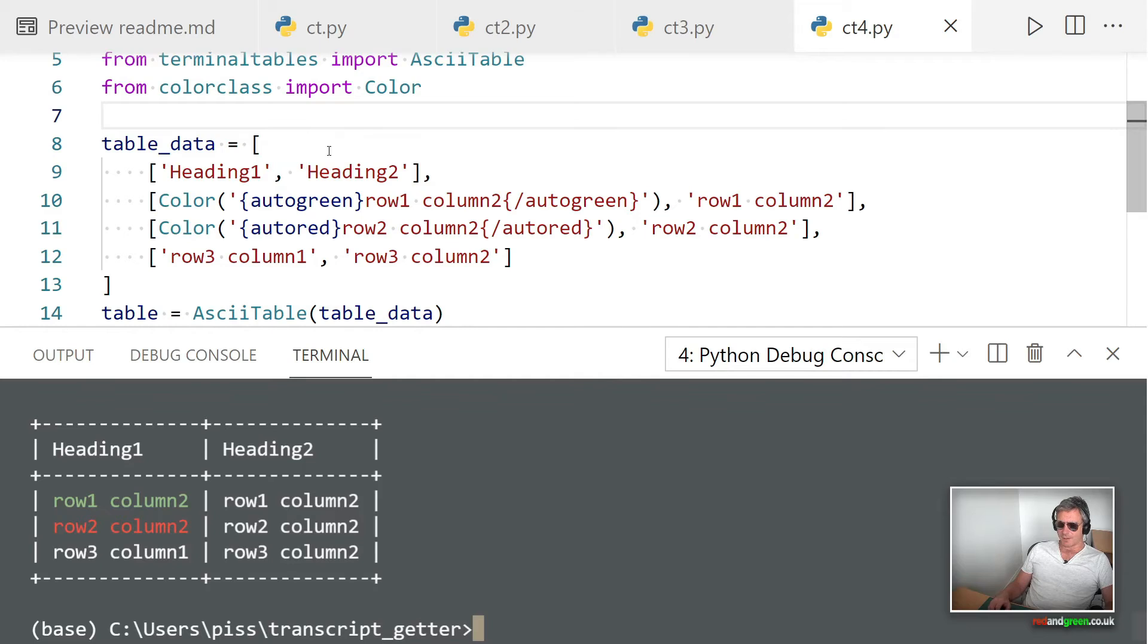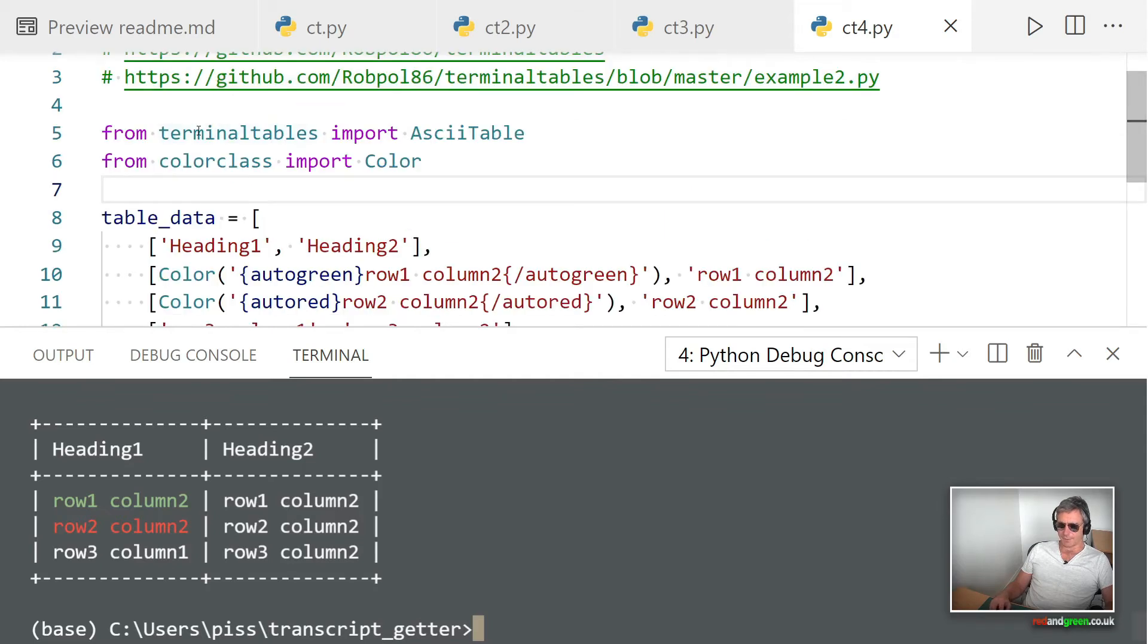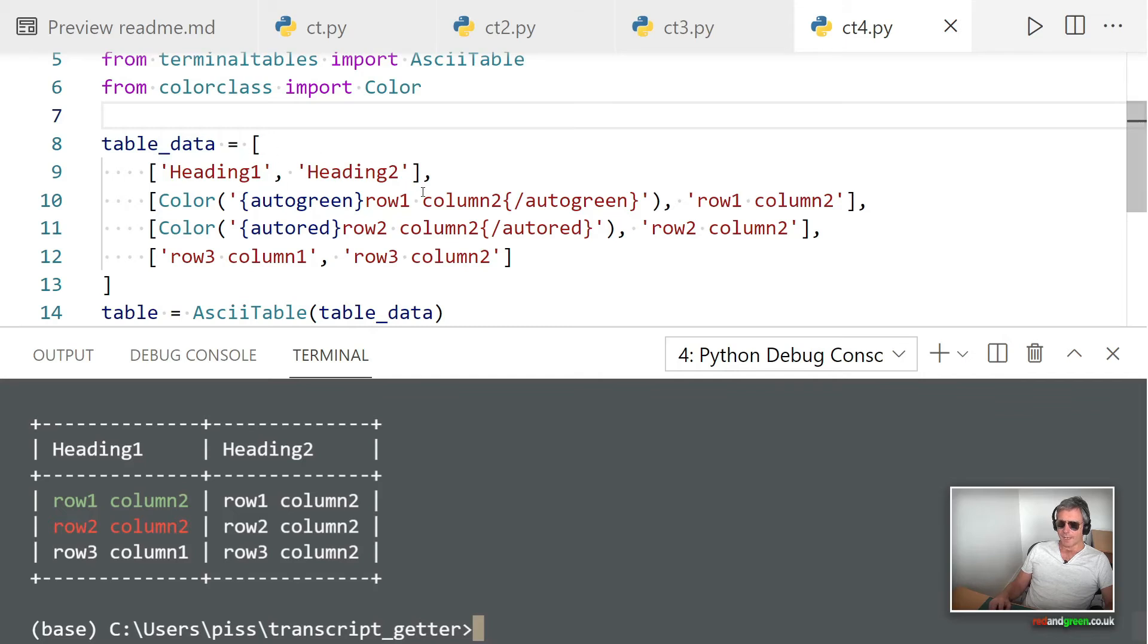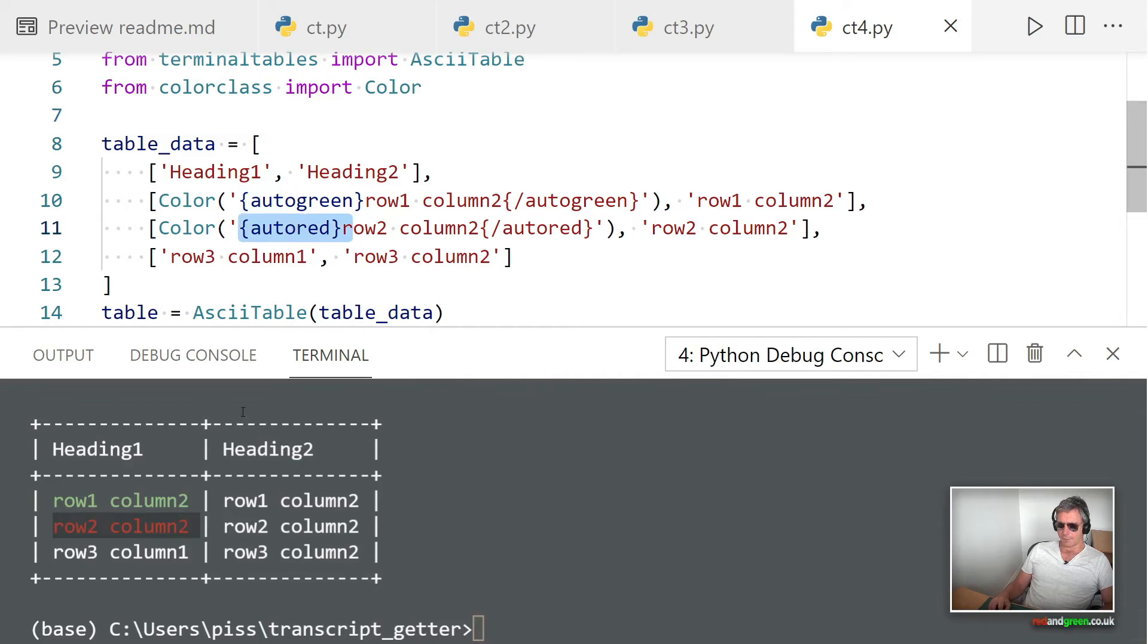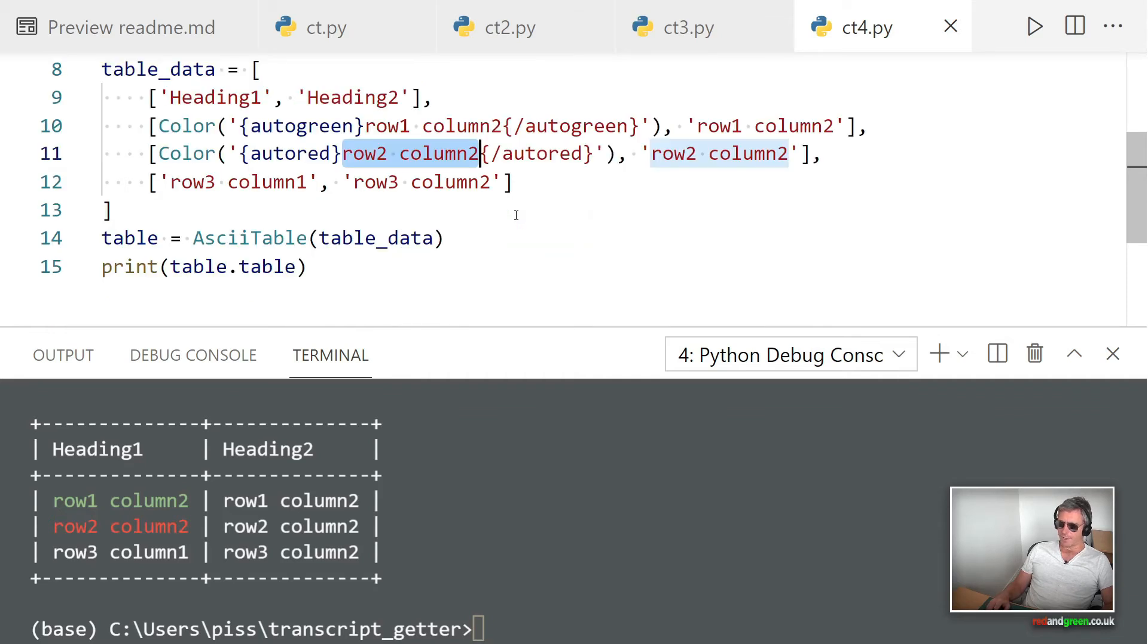This is in Windows. There we go. Although not strictly speaking an interactive GUI or TUI, it is actually a text user interface because we're seeing data being displayed in columns and rows and we're seeing some coloring. What we've done here is imported from terminal tables import AsciiTable, from colorclass import Color.